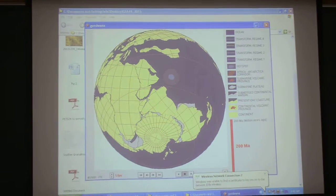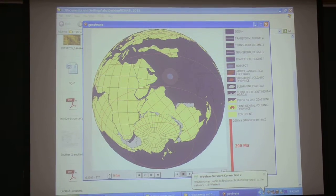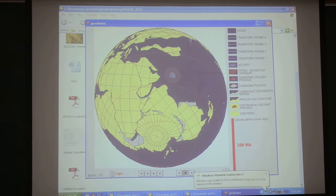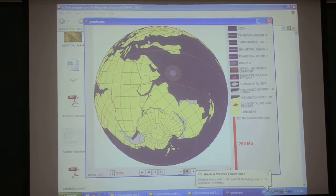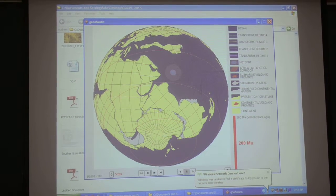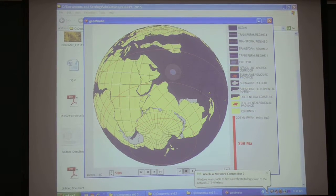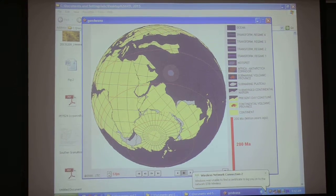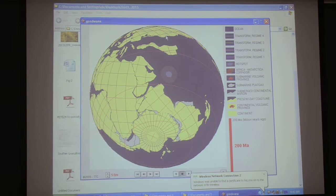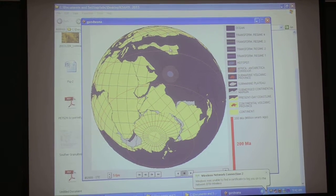This is the Tethys Ocean. This subduction zone will be active, and this is Dibbath Island. Dibbath Island will now collide with this. So this will become a single continent.